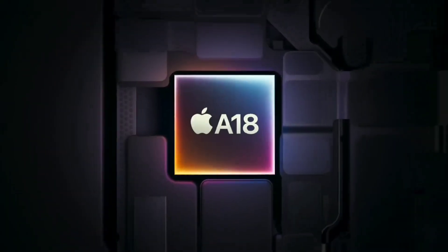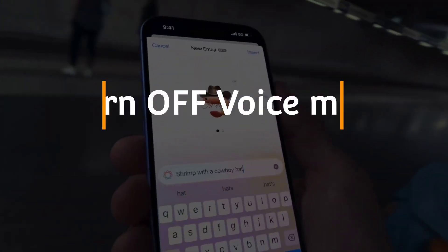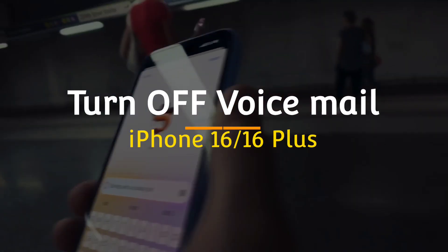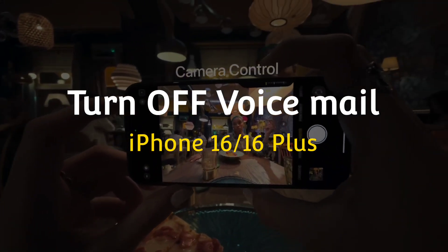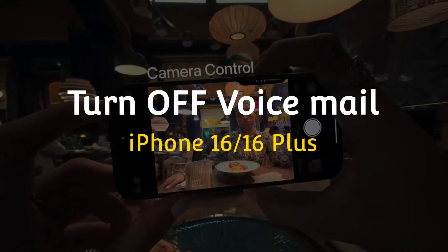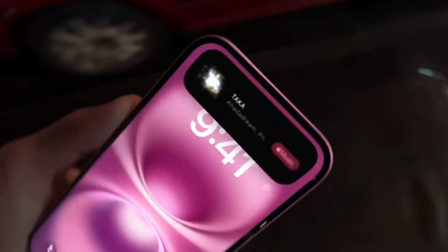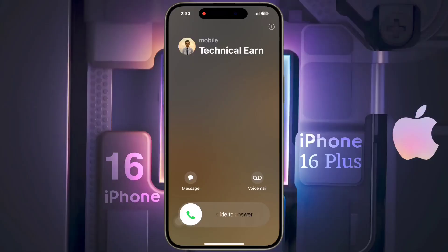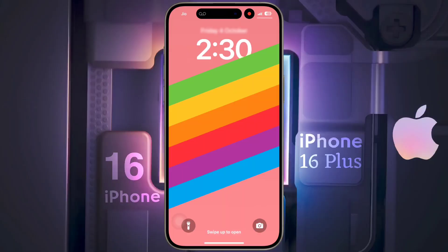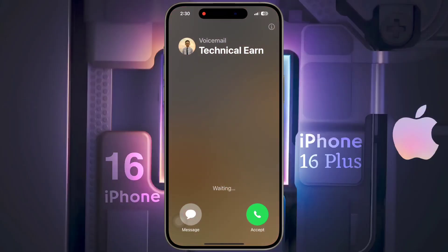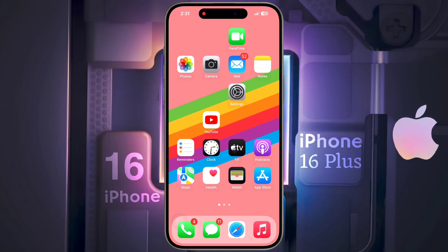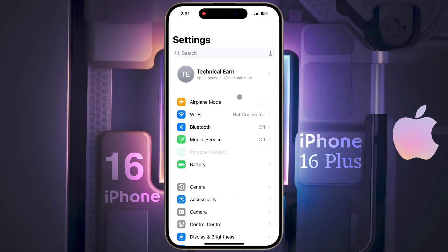Hello guys, welcome back to our channel. In today's video I will show you how to turn off voicemail on iPhone 16 or iPhone 16 Plus. When you reject an incoming call when your iPhone is locked, the voicemail will become activated. This is very annoying, so if you want to turn it off, open iPhone Settings.